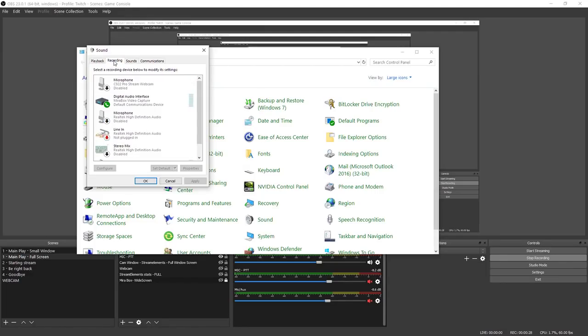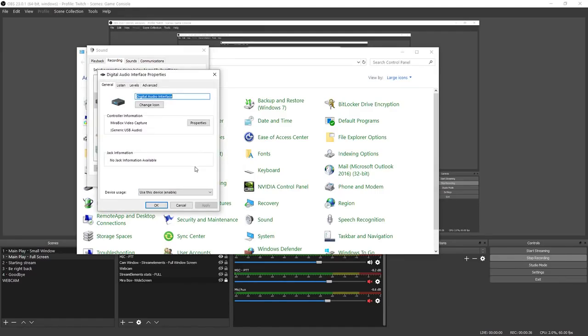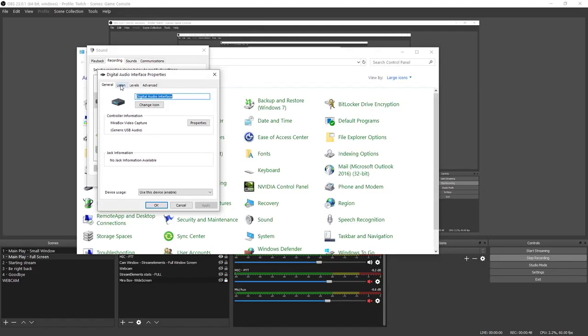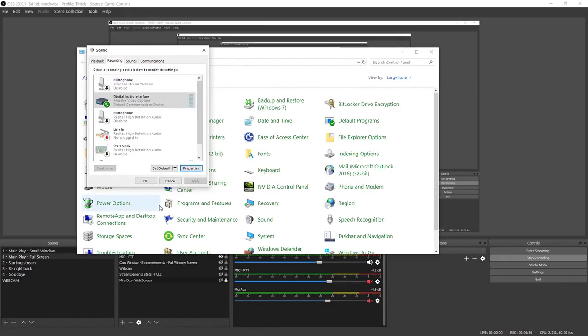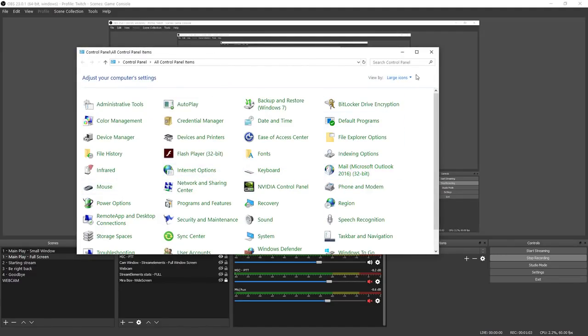You're going to highlight that and then we're going to click on Properties. Here you're going to see the properties for it. It's going to say Generic USB Audio or some other verbiage, but this plays an important part. We're going to click on Listen, and then we're going to click on Listen to Device and make sure the Playback Through Device is set for your speakers. Click OK.